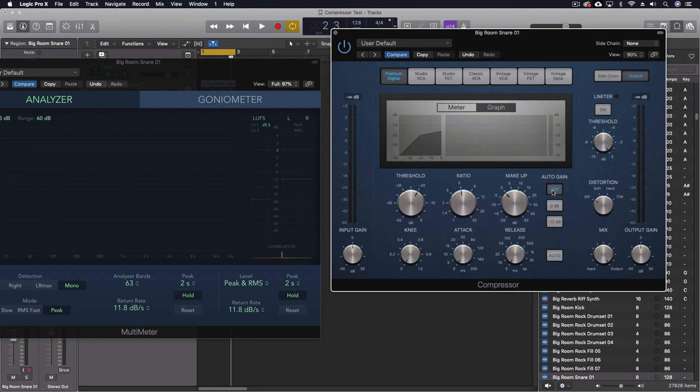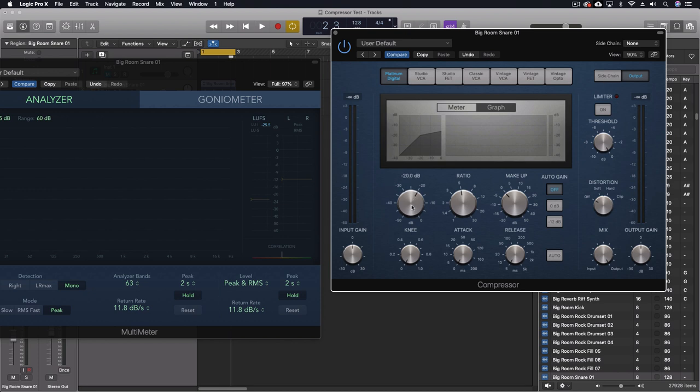Auto gain is turned off. The auto attack and release are turned off. We don't have any makeup gain. We have no distortion or other limiter happening here. No side chain. So literally we just have the threshold and the ratio.